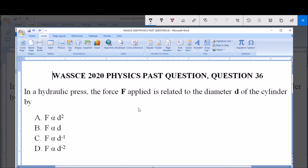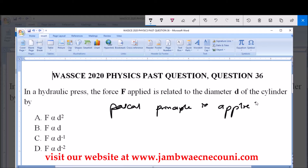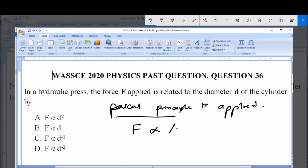Now in a hydraulic press, the Pascal principle is applied. In this Pascal principle, the force F is directly proportional to the area of the cylinder or the area of the container.